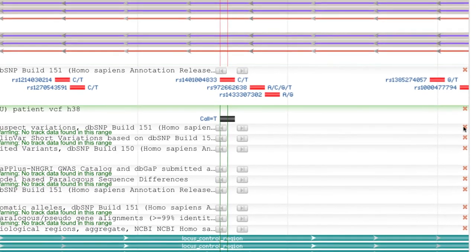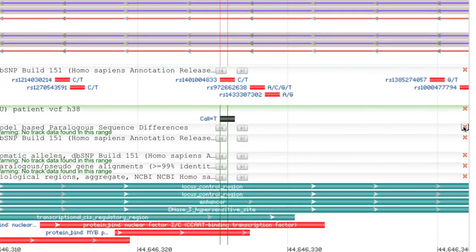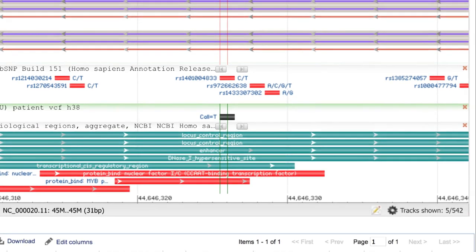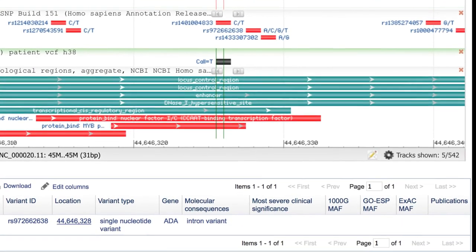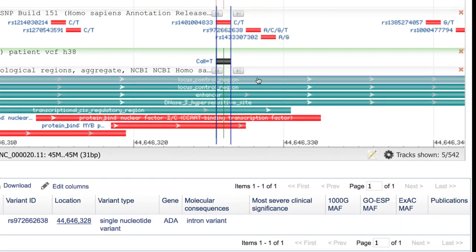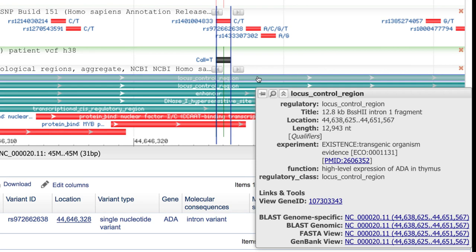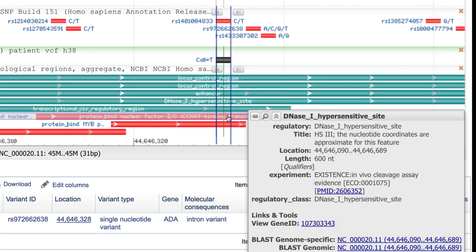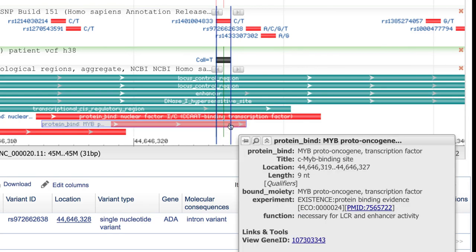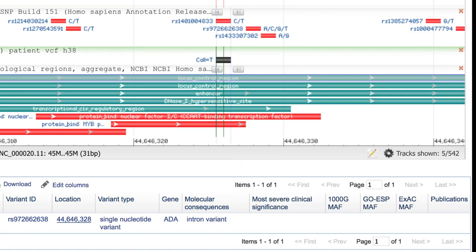And after a bit of cleanup, now we see some interesting features at this location, including a locus control region, and different transcription factor binding sites very close to our T allele. Certainly worth more investigation.